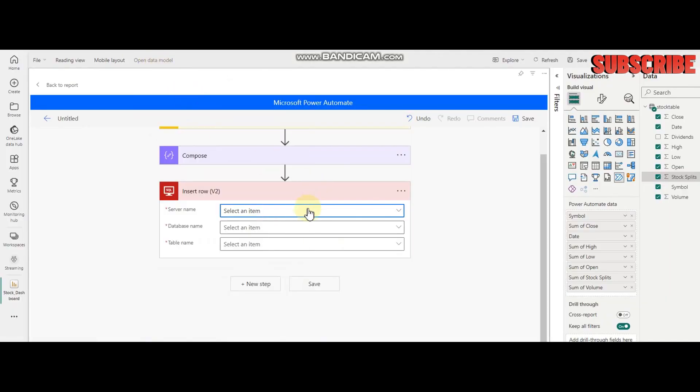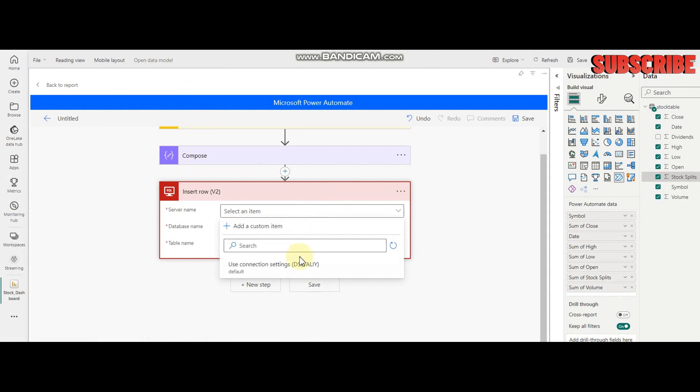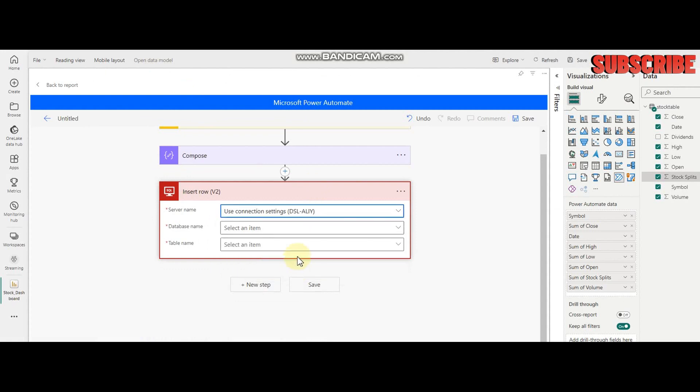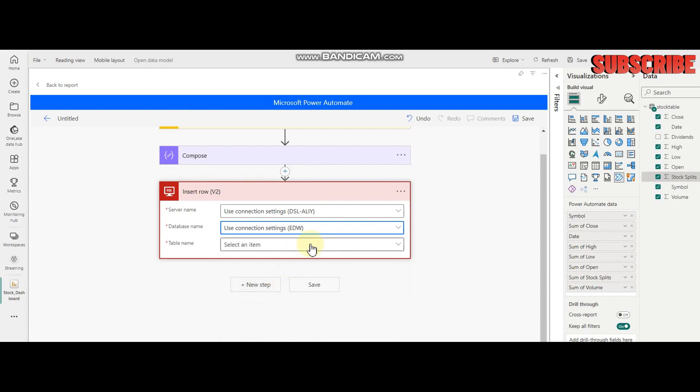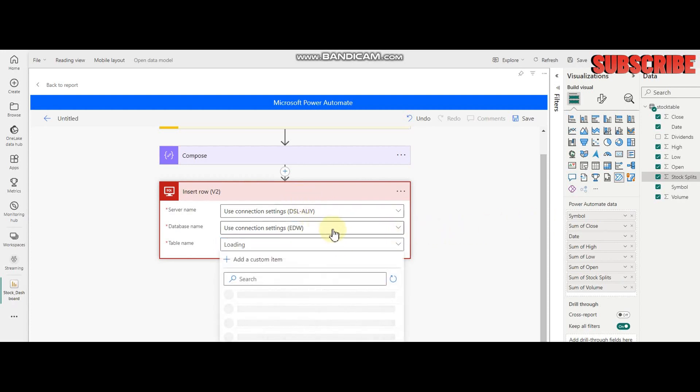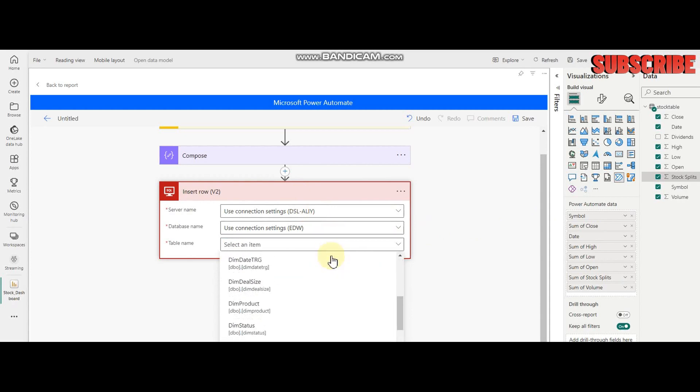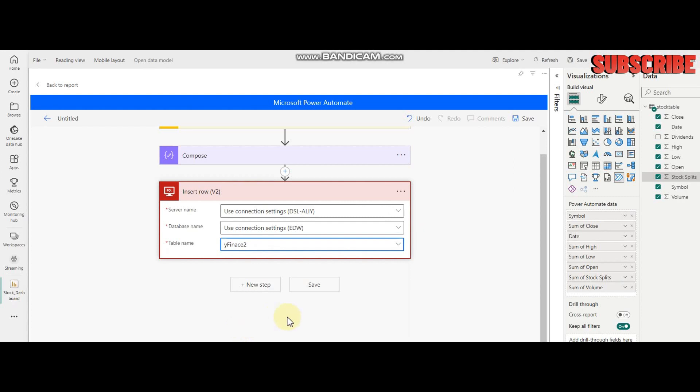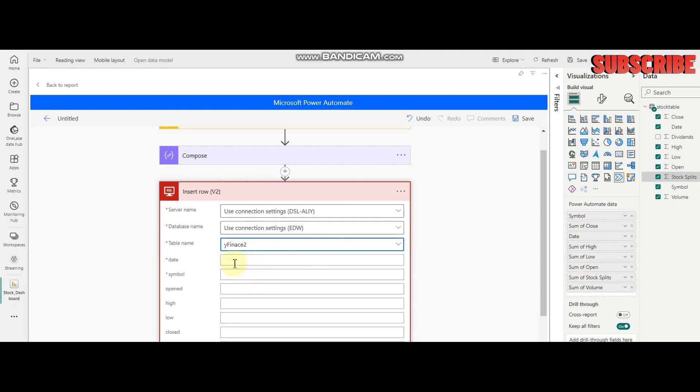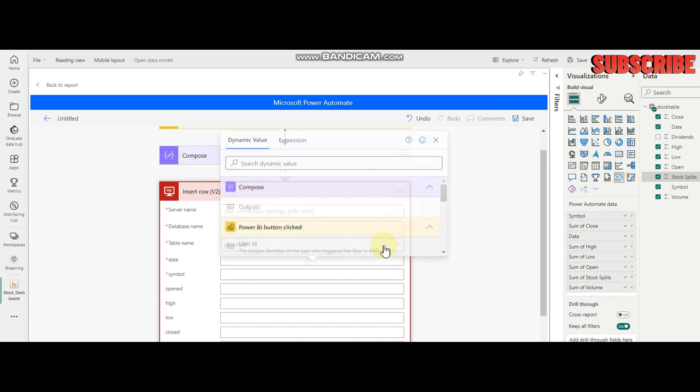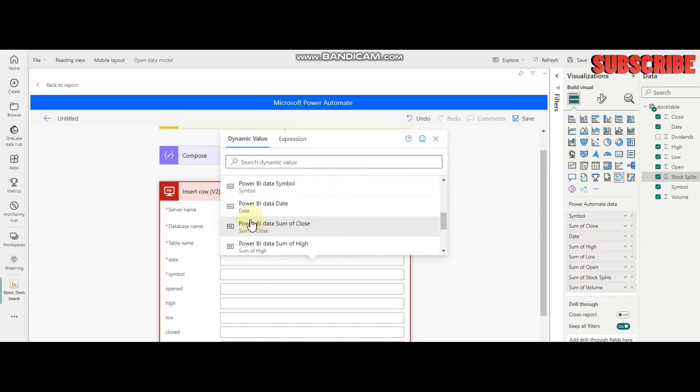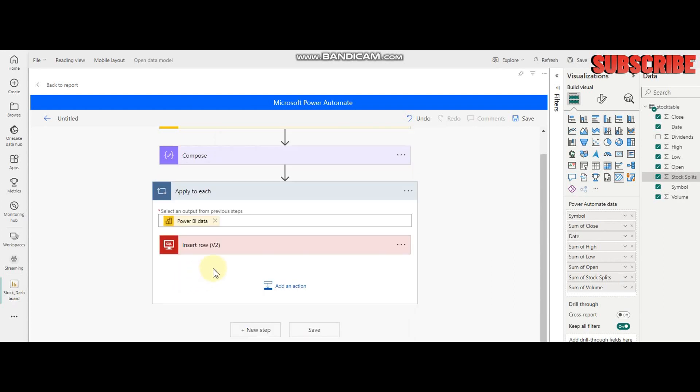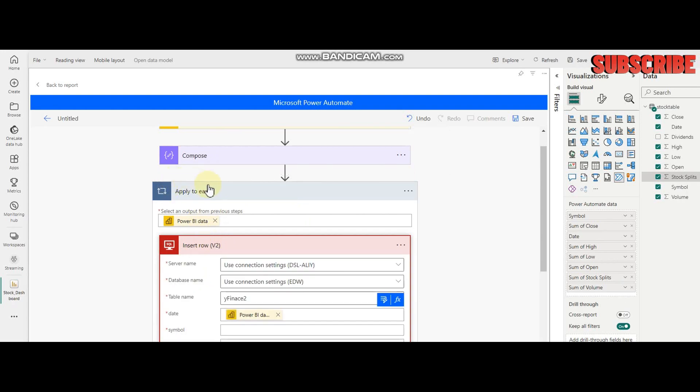I have to select my server name, database name, and table name. Let it populate all the available tables. Here we have the finance table. After that, we have to set each column mapping. For example, Power BI Date is mapped accordingly. This is good because it applies a loop activity by default since it has multiple rows.